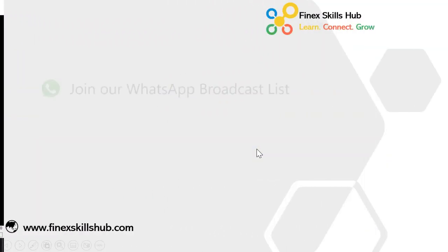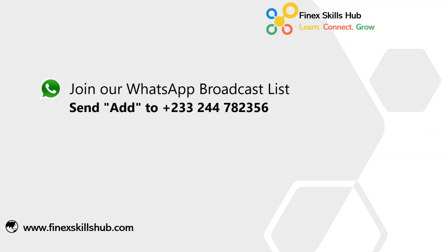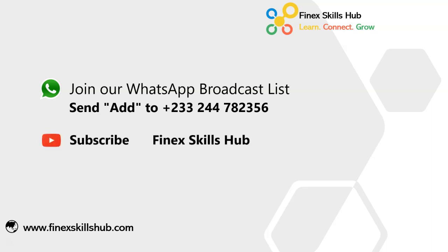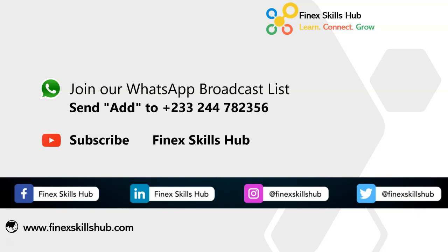For more of these short videos, you can send add to this WhatsApp number. We'll add you to our broadcast list. We send videos directly to you on your phones. All our old videos are on our YouTube channel. Find SK also. Please visit, subscribe for notification of new videos. Or connect with us on any of these social media handles. Thank you so much for watching.